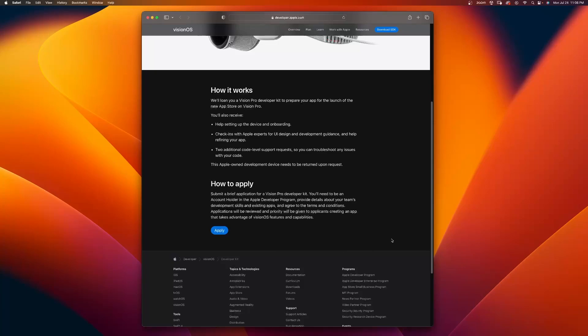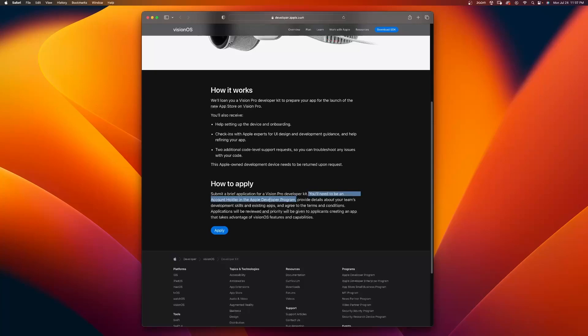Submit a brief application to the Vision Pro Developer Kit. This is key: you need to be an account holder in the Apple Developer Program. Provide details about your team's development skills and existing apps and agree to terms and conditions. Applications will be reviewed and priority will be given to applications creating an app that takes advantage of Vision OS features and capabilities. If you're not a developer, you won't be able to apply for this. But let's go ahead and see what this looks like.